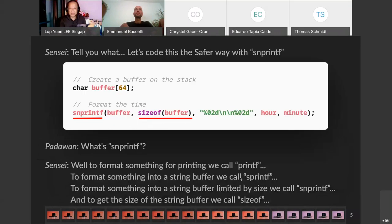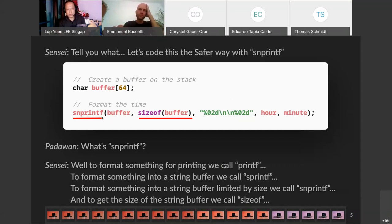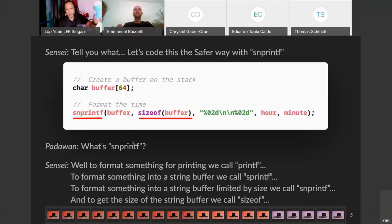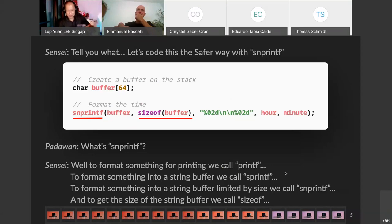Sensei takes a different approach. Sensei says, let's code this the safer way with snprintf. Instead of calling sprintf, we call snprintf, which requires a buffer and a buffer size. But then Padawan starts asking: what's snprintf? To format something for printing, we call printf; to format into a string buffer, we call sprintf — S stands for string; to format into a buffer limited by size, we call snprintf — N is the size limit. And to get the size of the string buffer, we call sizeof. There's a lot going on here. It's been in C for all these years but it really baffles newcomers.